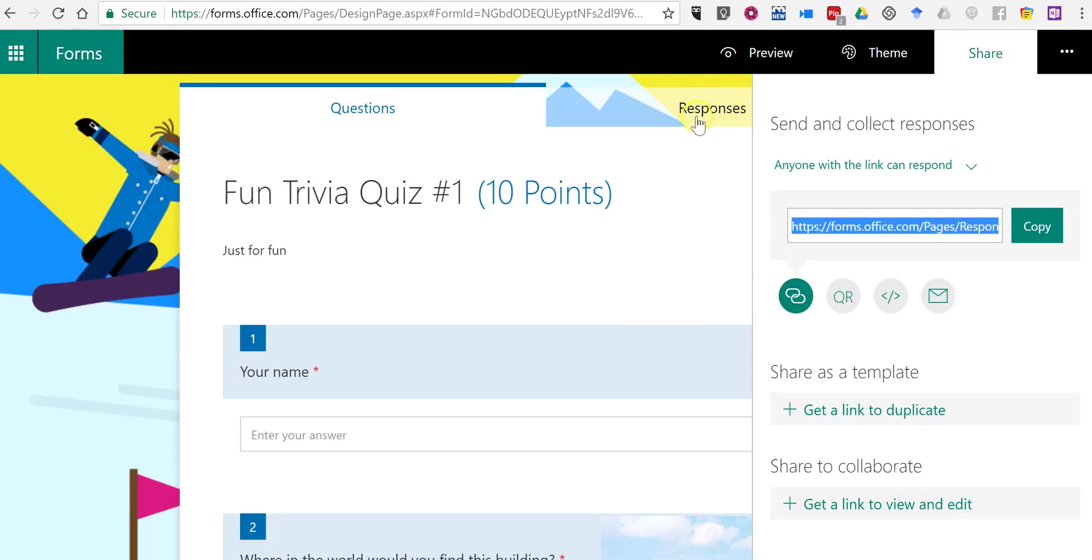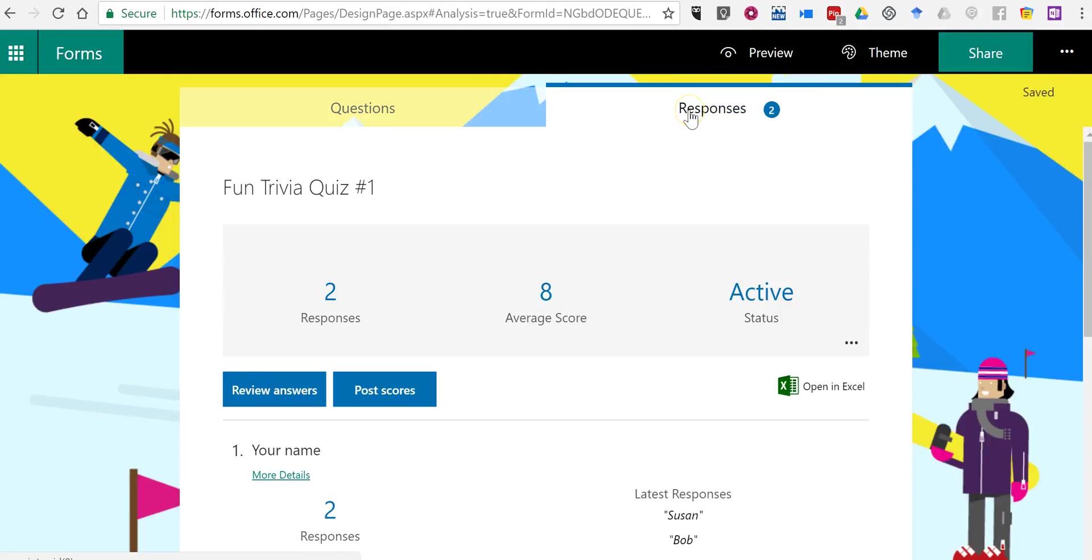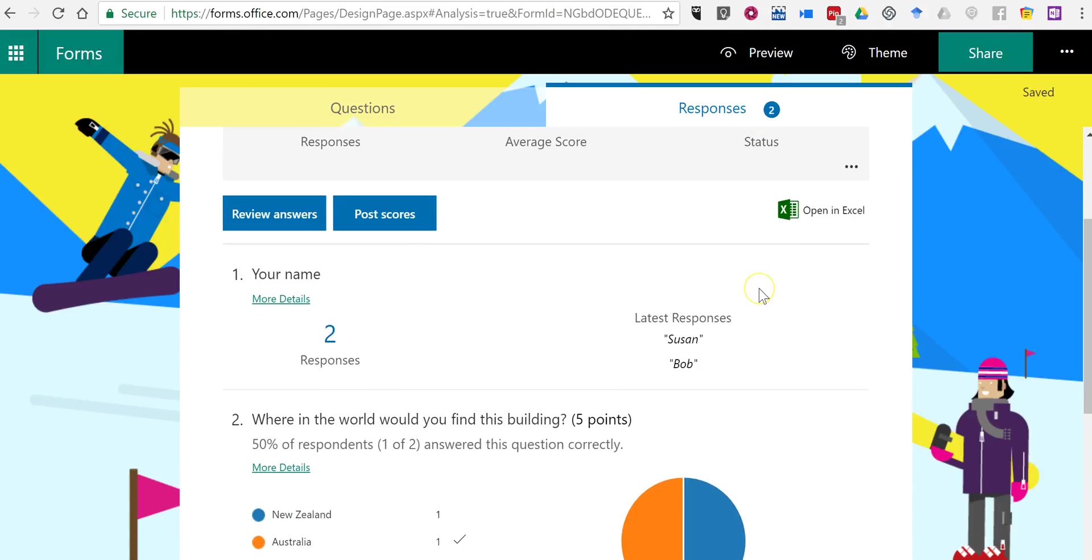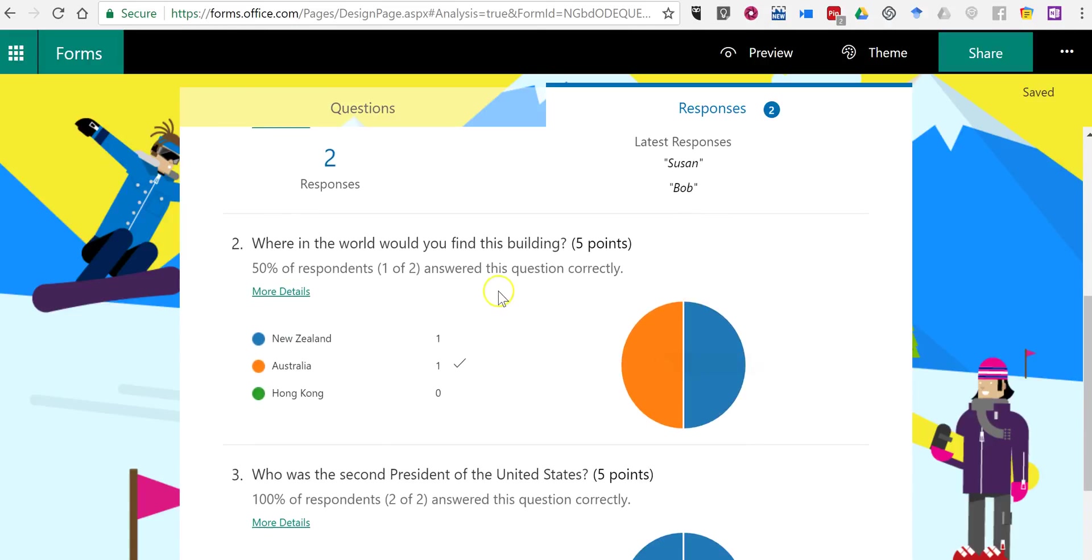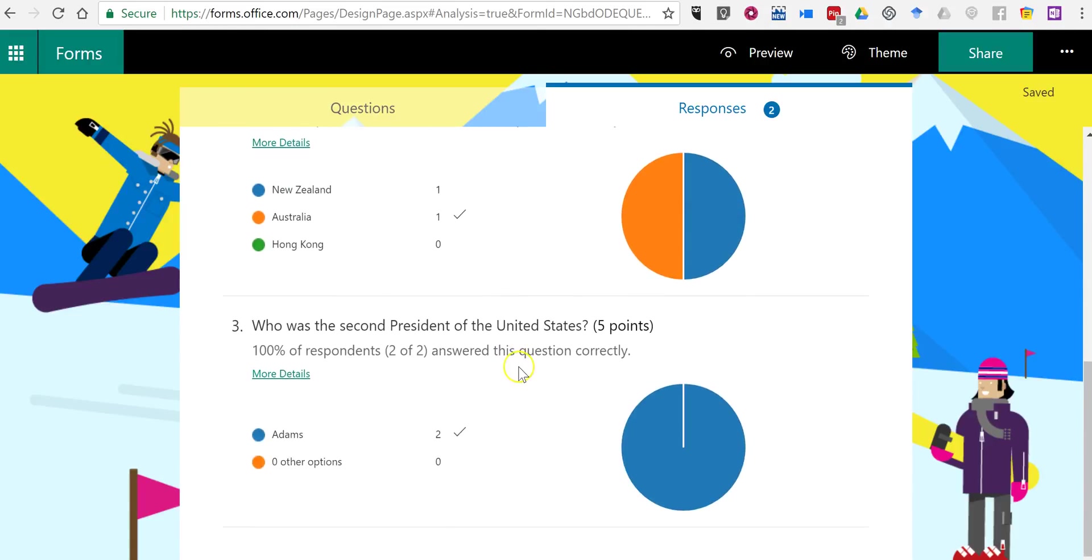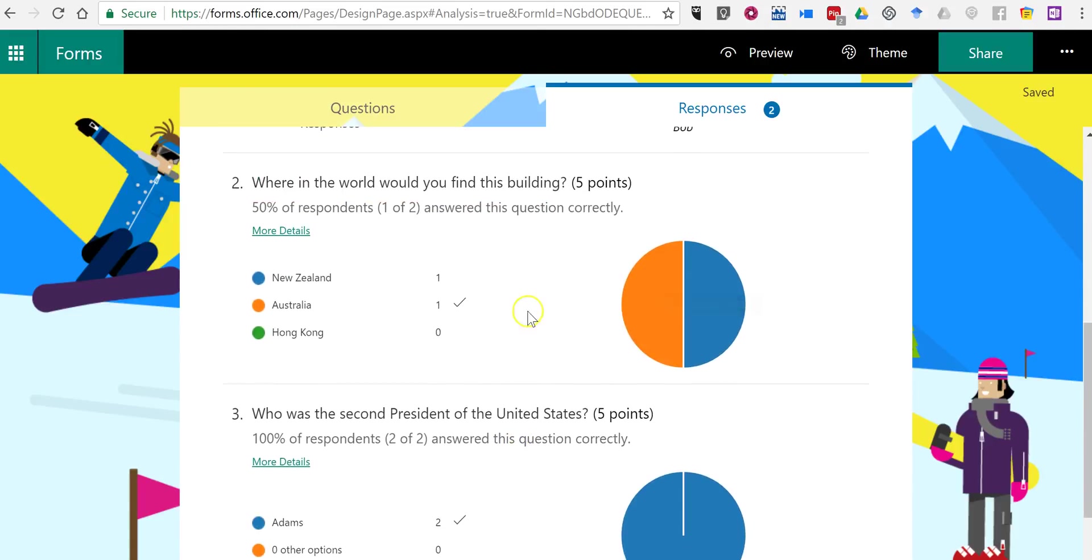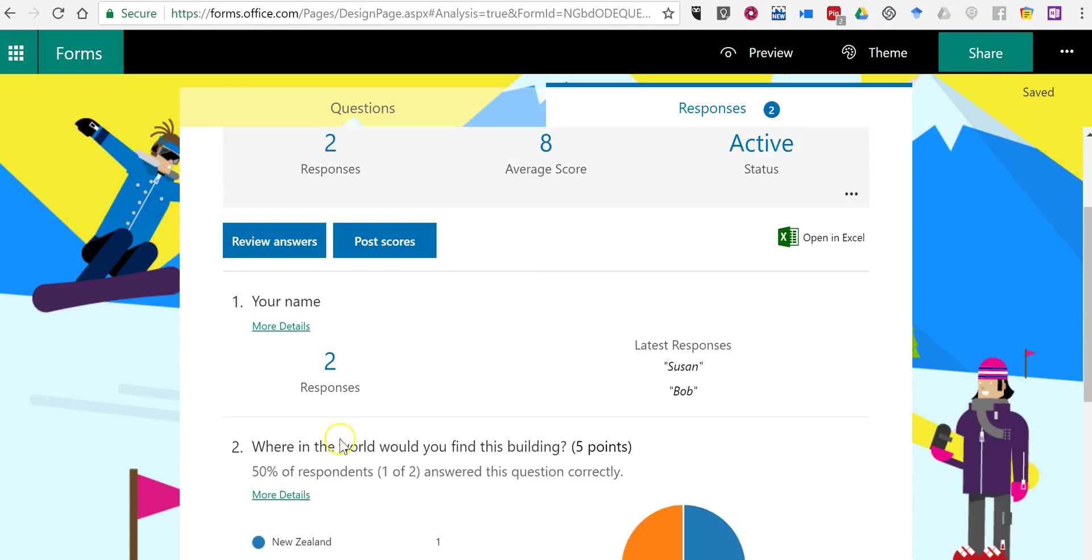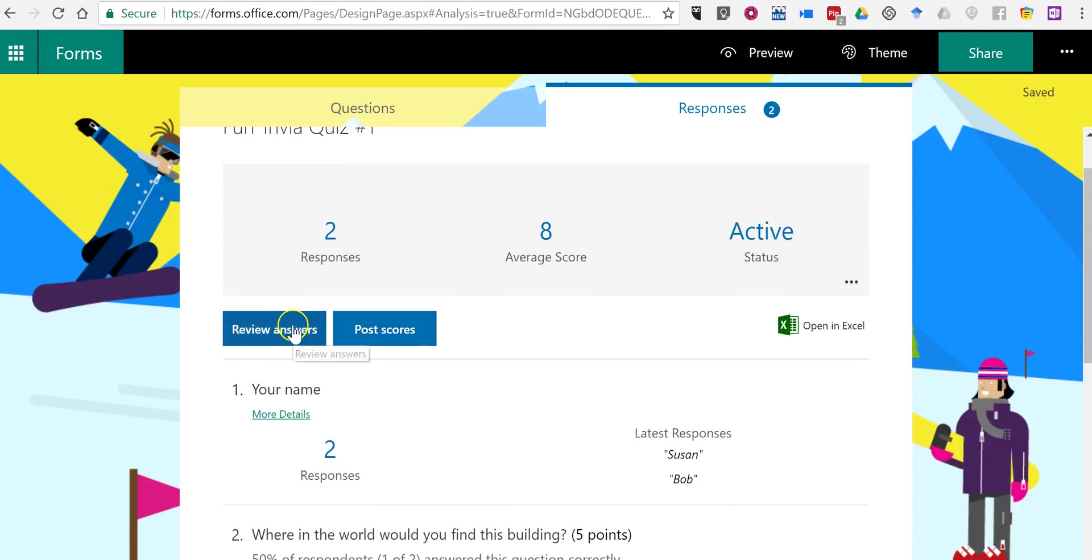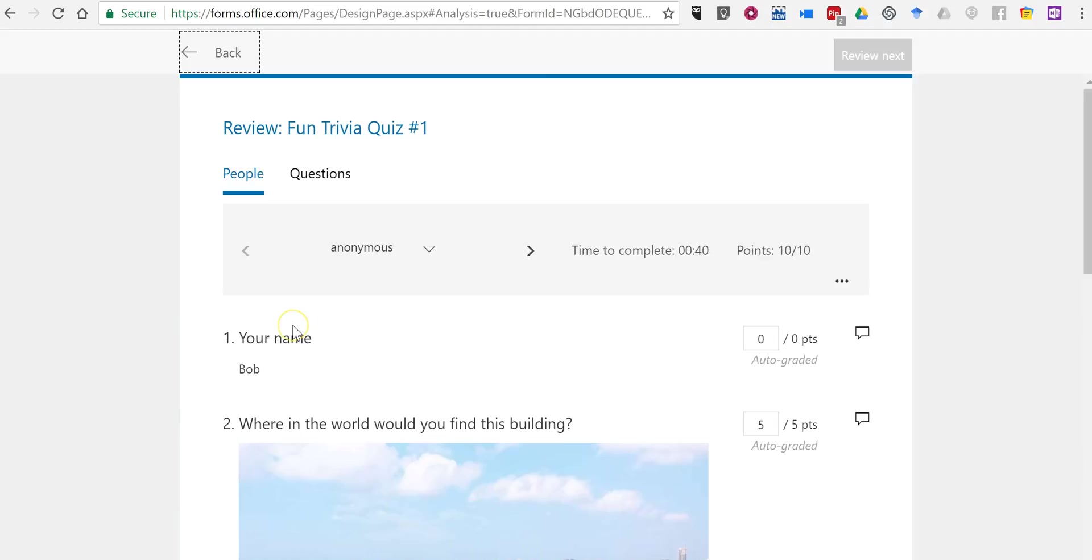Now as the teacher, I'll click on my responses tab. I'll see my number of responses that have come in. The average score. I'll see that the quiz is still active. We have these nice little charts on our responses.